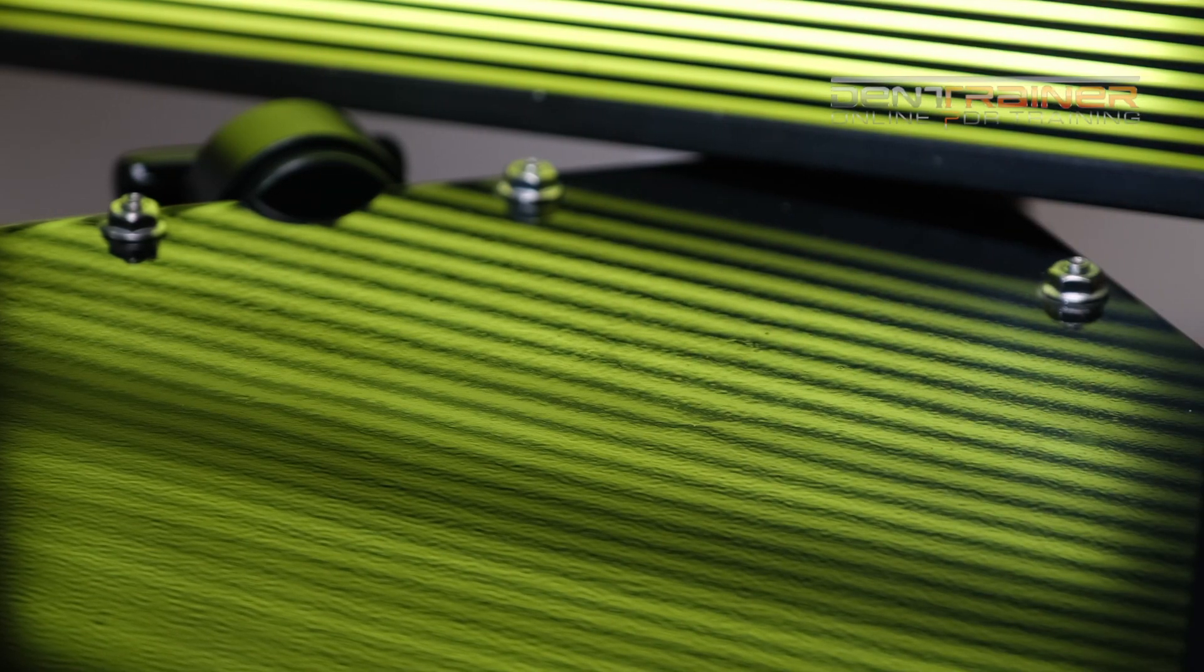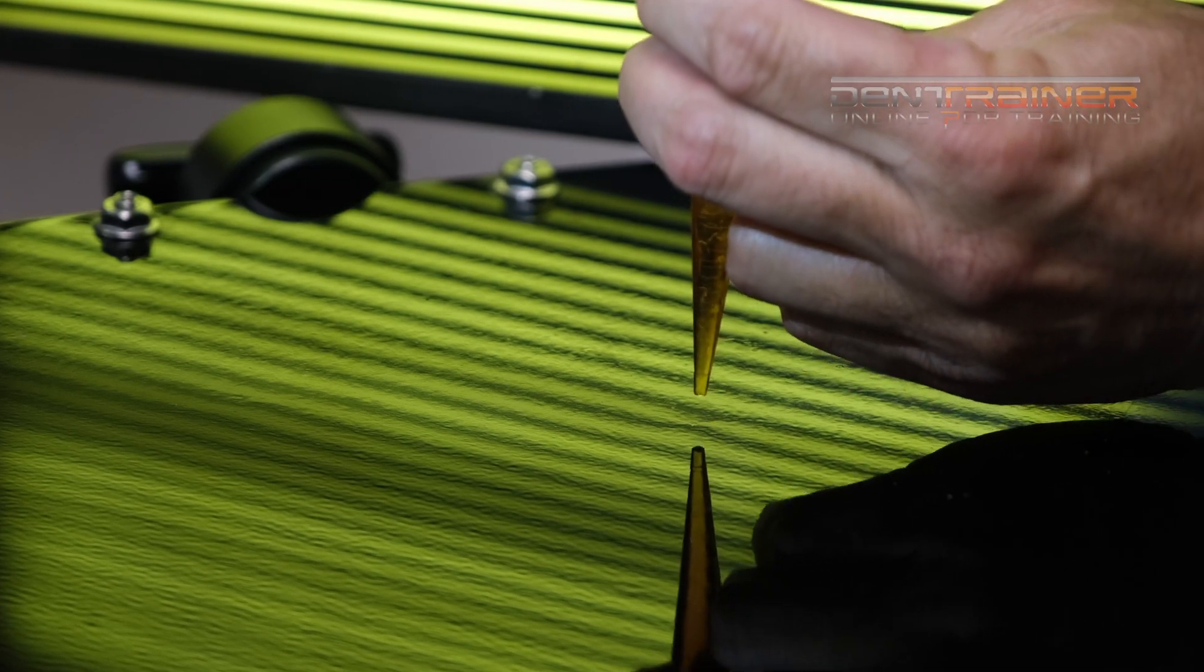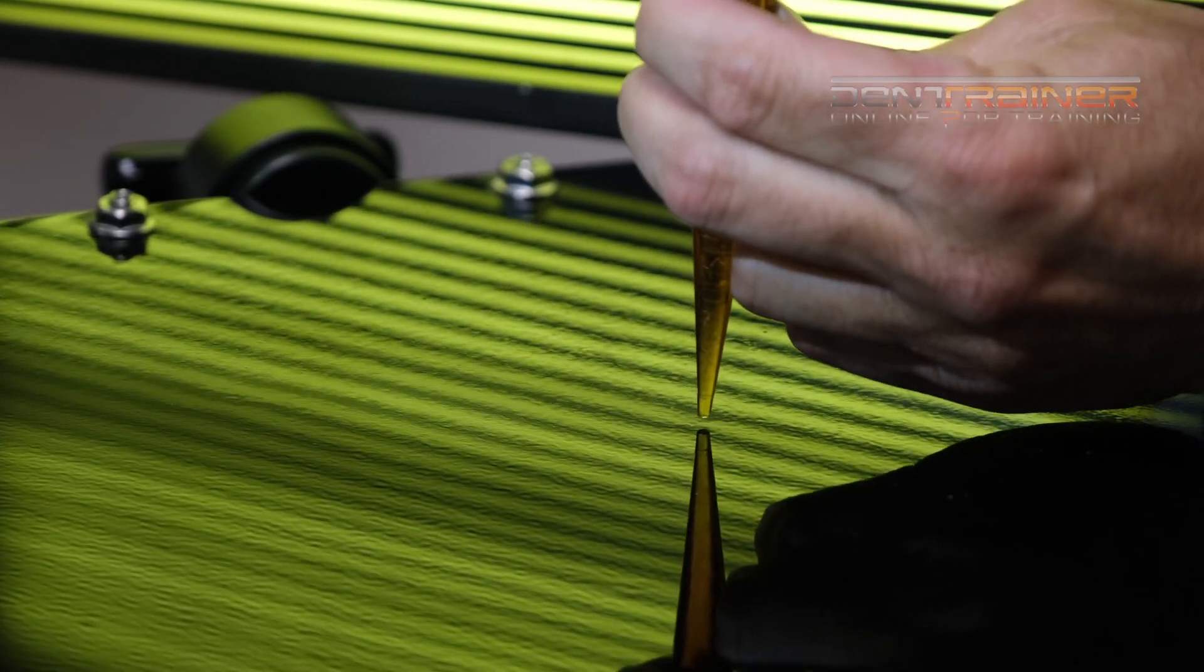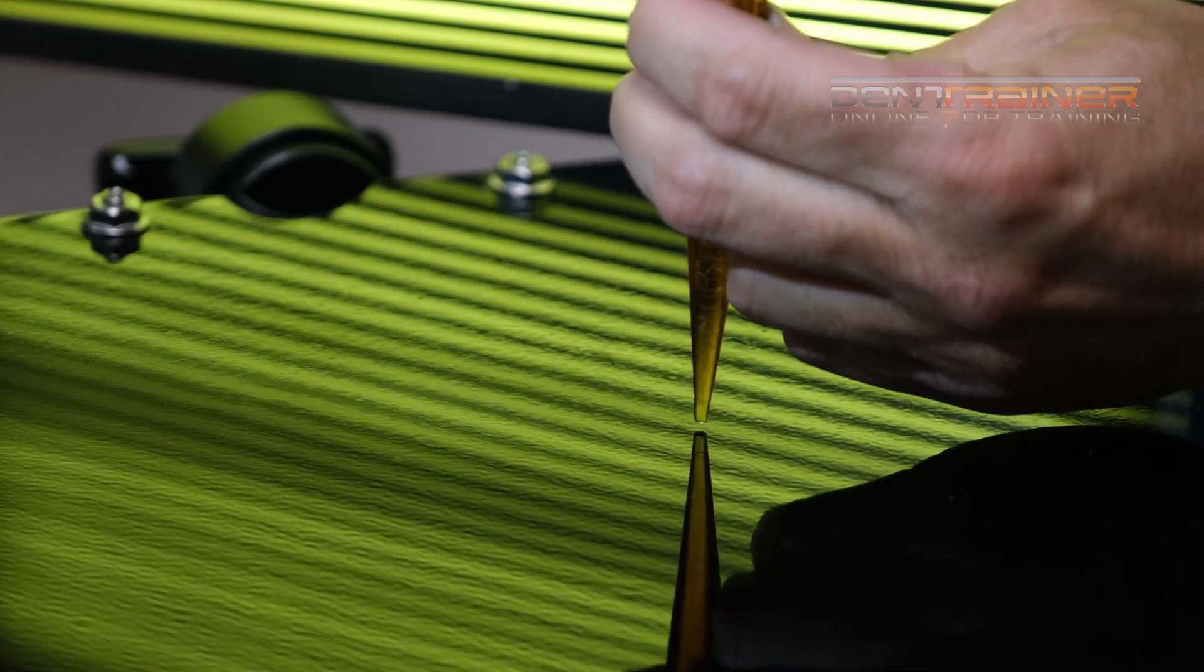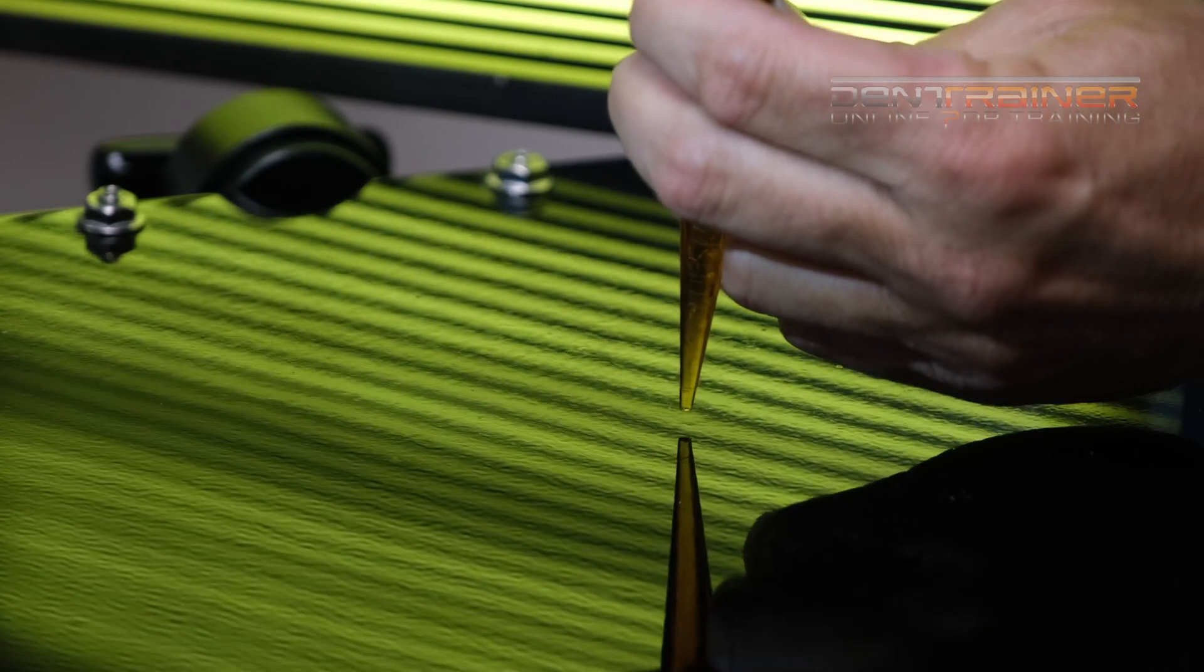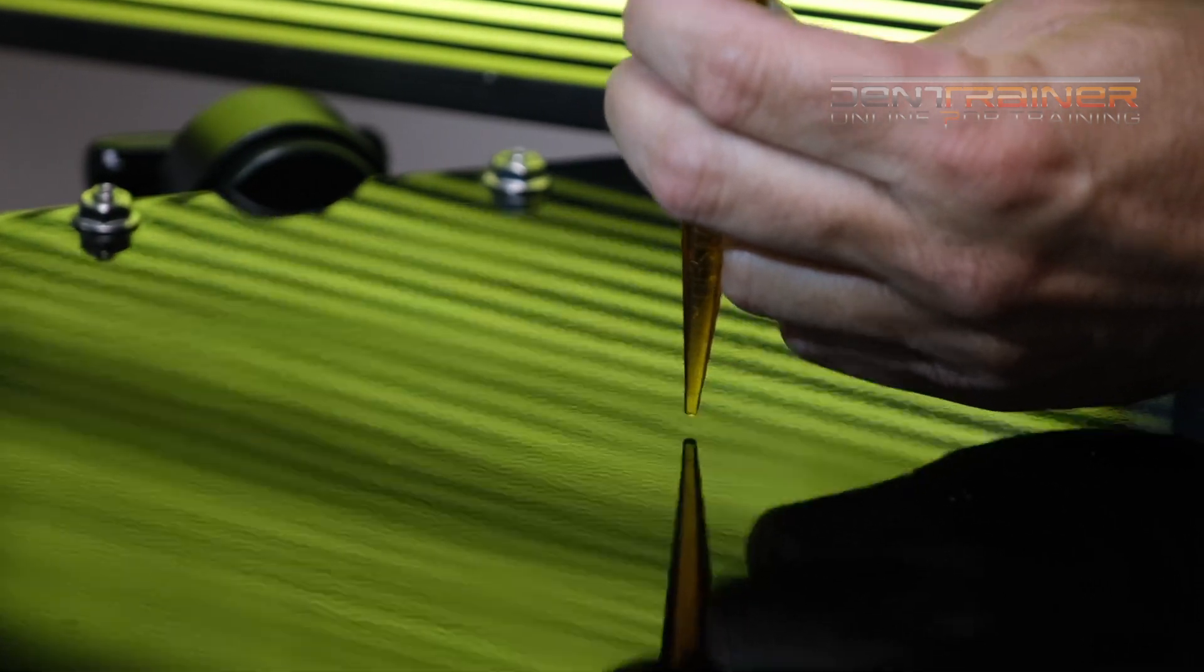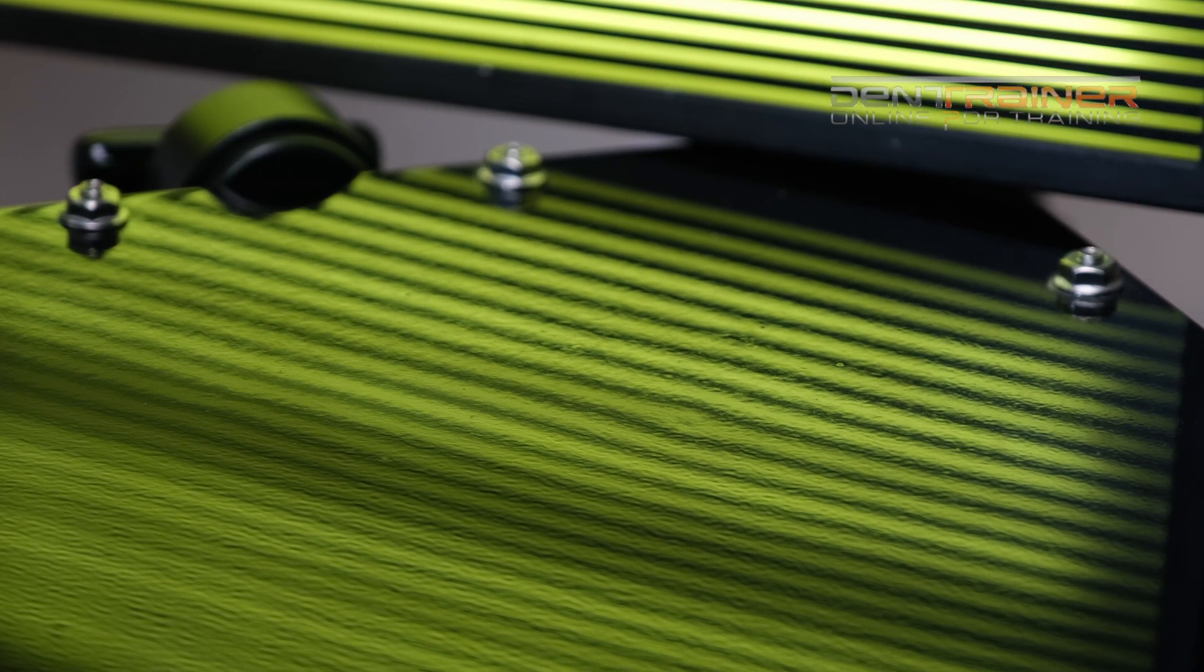Now one of the foundations of doing paintless dent repair is understanding that tapping down is just as important, if not more important, than pushing. I mean that. If your tap downs suck, your dent is going to suck.